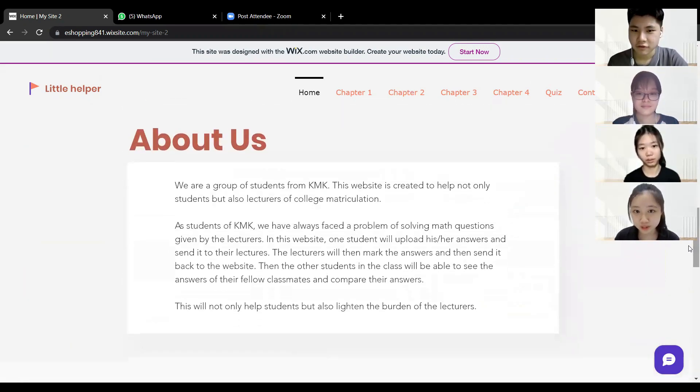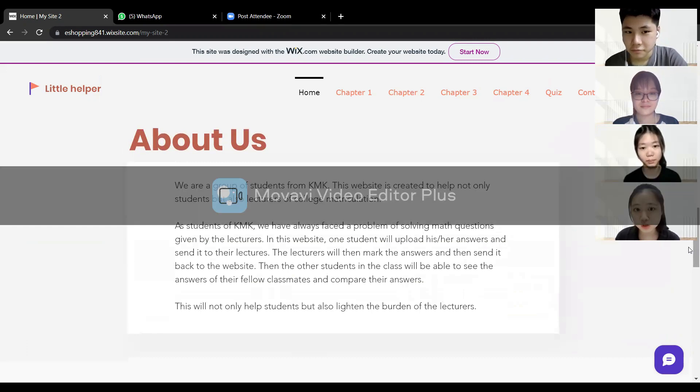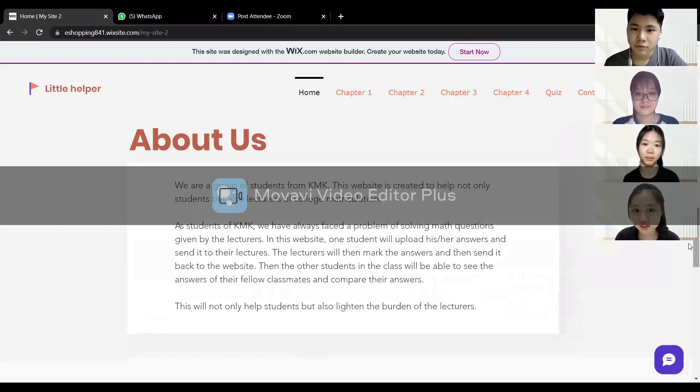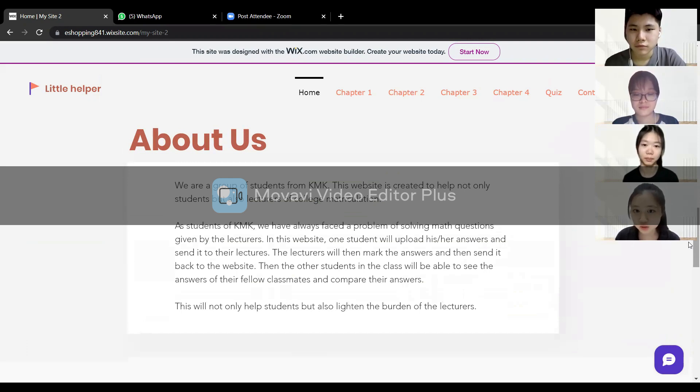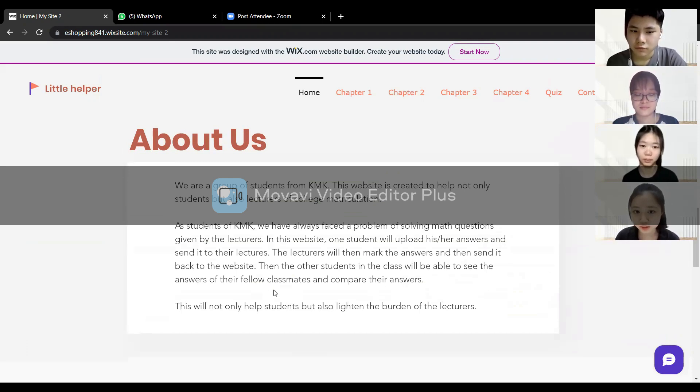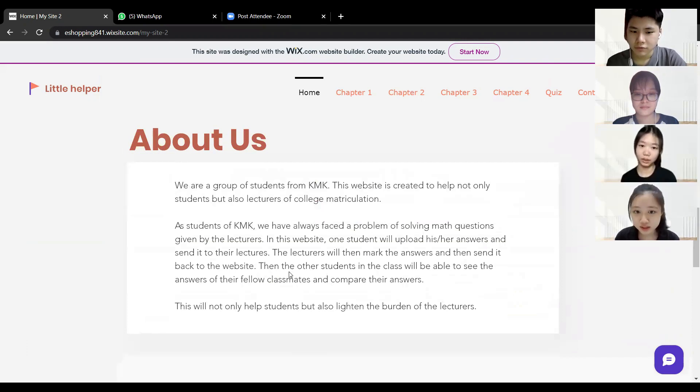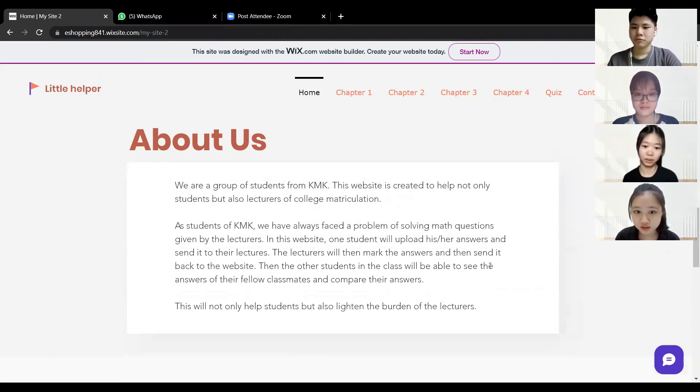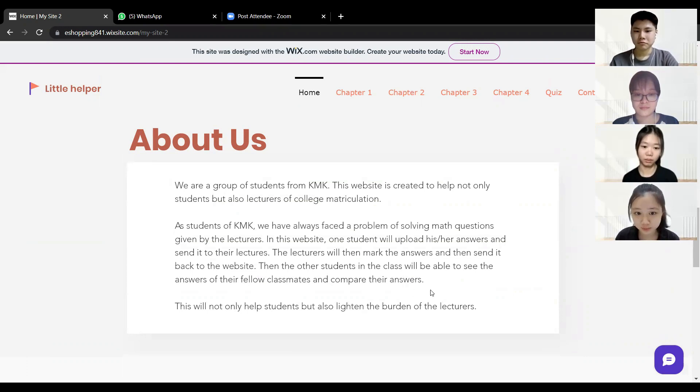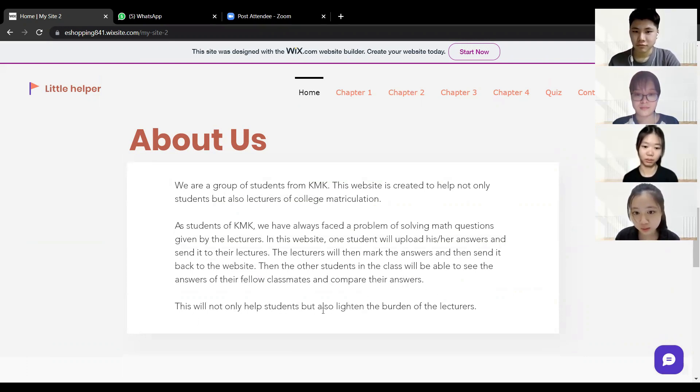In this website, one student will upload his or her answers and send it to their lecturers. The lecturers will then mark the answers and send it back to the website. Then the other students in the class will be able to see the answers of their fellow classmates and compare their answers. This will not only help the students but also lighten the burden of the lecturers.